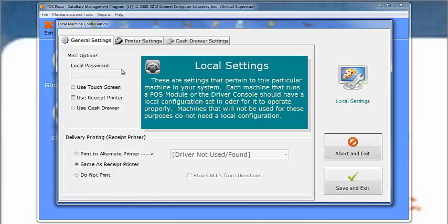On the General Settings page, under the section labeled Miscellaneous Options, place a check in the box labeled Use Receipt Printer. If you will be printing delivery directions on the receipts, go to the bottom half of this page and check the option Same as Receipt Printer.